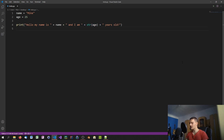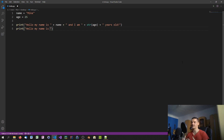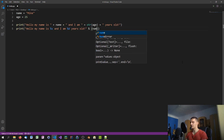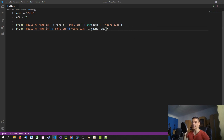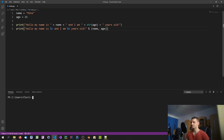Another approach is using the percentage sign for formatting. You write the string with placeholders: %s for a string and %d for a number, then append a percentage sign followed by a tuple of values — name and age. You don't need to typecast age here since you specify it's a number with %d. The result is the same: 'Hello my name is Mike and I am 25 years old.' However, you always have to specify the data type, which can also be tedious.